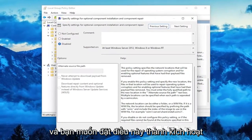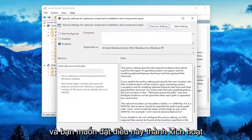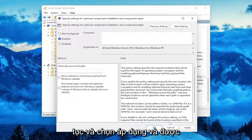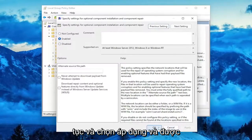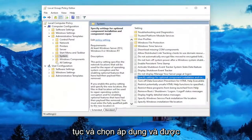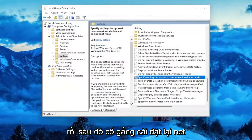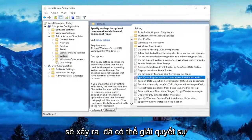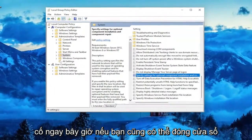Double click on that. And you want to set this to Enabled. And then once you're done with that, go ahead and select Apply and OK. And then attempt to install the .NET Framework again. Hopefully that should have been able to resolve the problem.